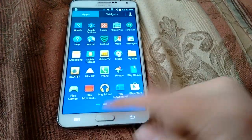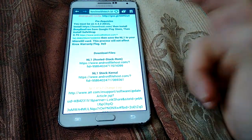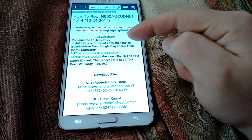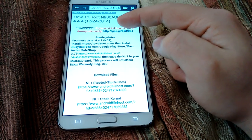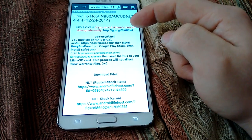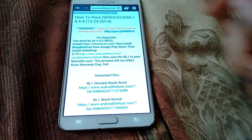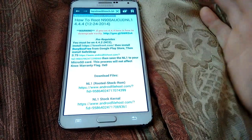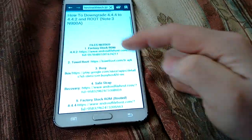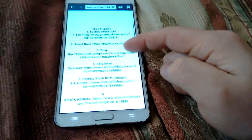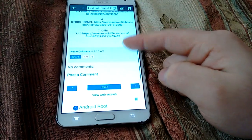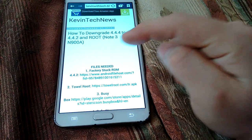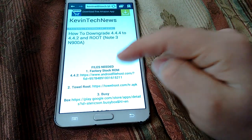Everything's on the website. You have to have root, install SafeStrap, and stuff like that. Here's a link — if you're on 4.4, here's how to downgrade easily. In this blog it also tells you how to root and how to install SafeStrap. Here are all the files you need. I will post a video from YouTube that I made right here so you can have quick access to it.